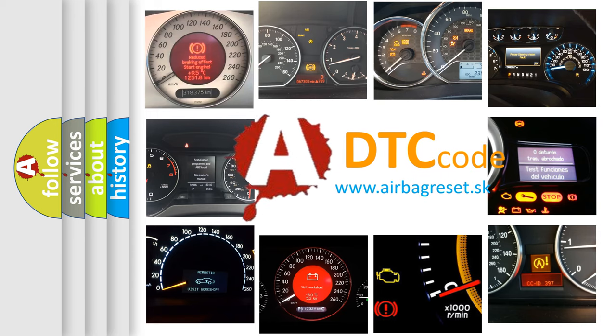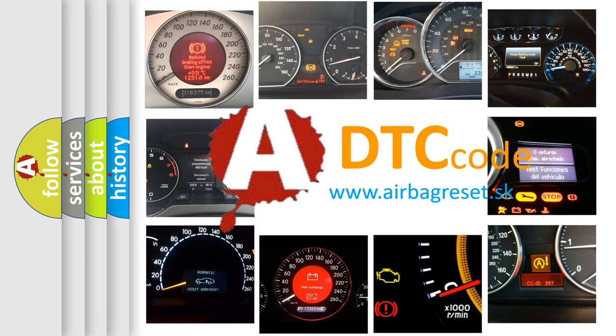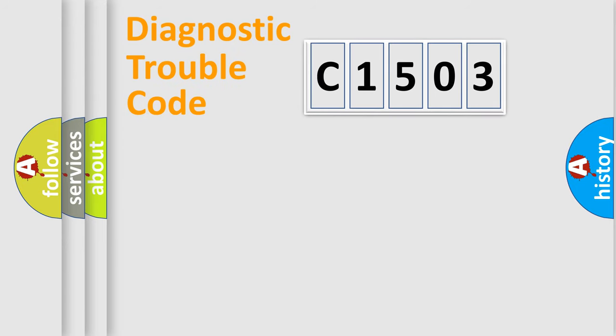What does C1503 mean, or how to correct this fault? Today we will find answers to these questions together. Let's do this.